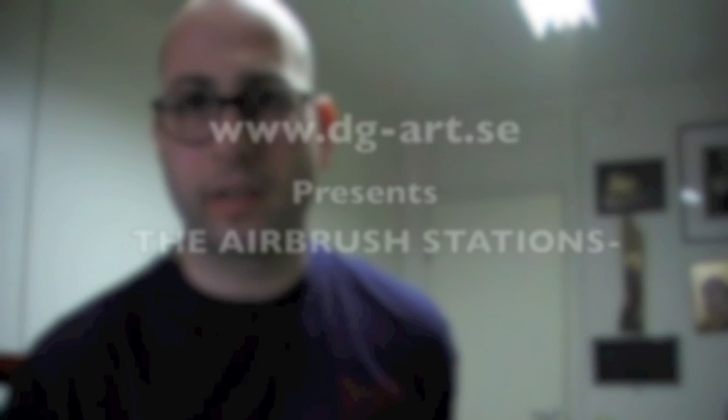Hi guys, welcome to my airbrush channel. Today I'm not going to show anything about airbrushing or painting, but I'm going to show you some other stuff that can be useful to you when you airbrush, and maybe how to build it on your own.